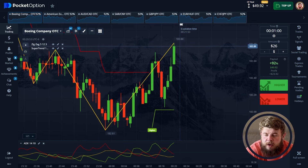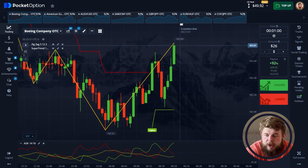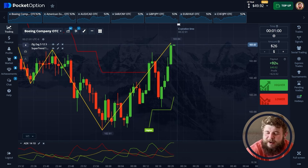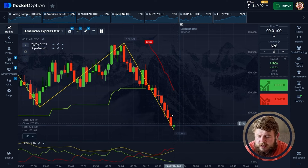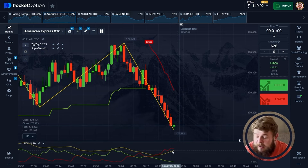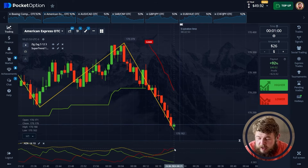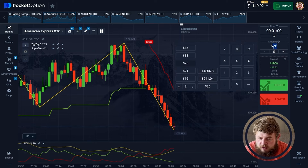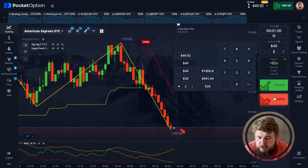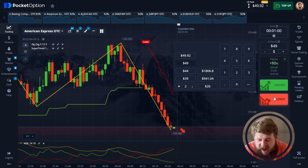Let's move forward and find the next asset to trade. Let's check American Express stock. We can clearly see that we're moving in a descending channel. According to the ADX, we're in the buy zone and the price is ready to reverse, so let's change our investment to $49.